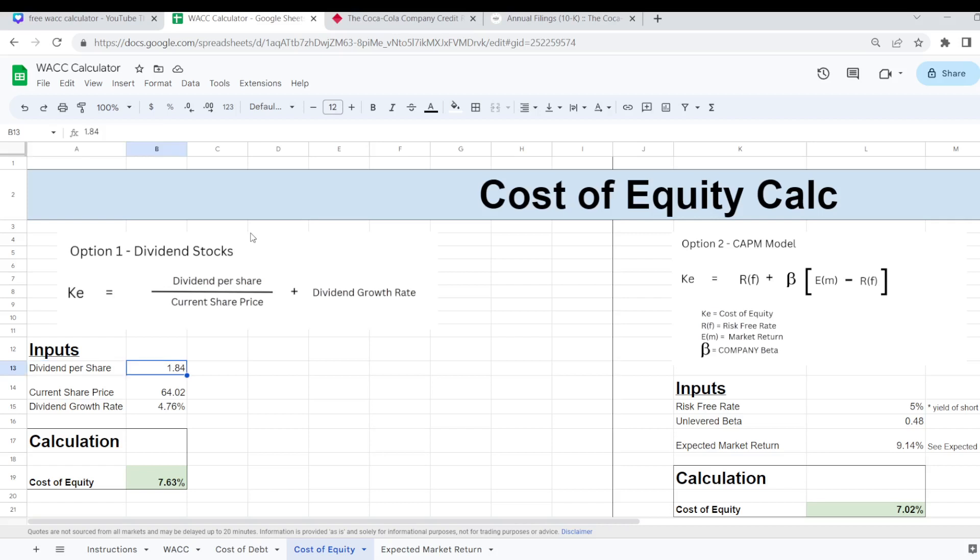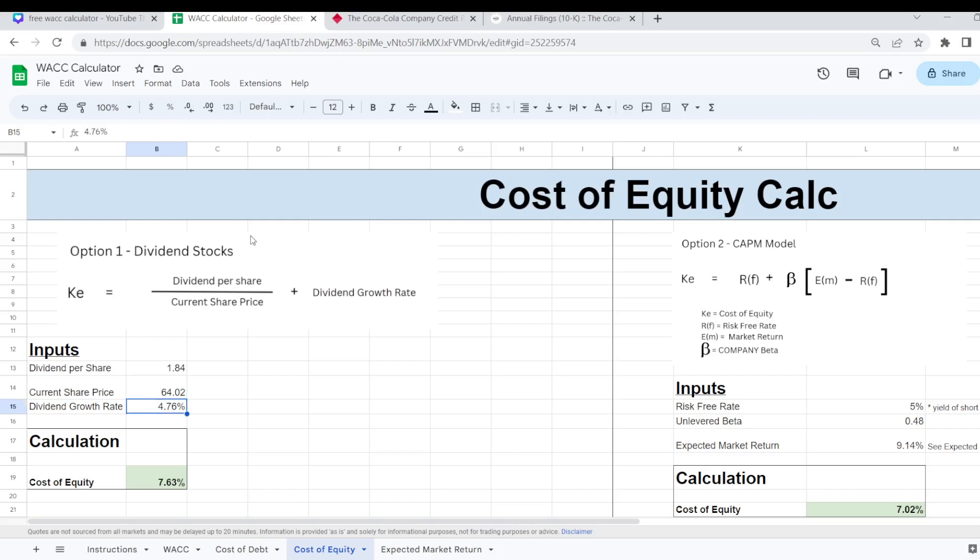And you can plug those numbers here into the inputs. Your current share price will actually filter in there automatically once you update the company ticker on the WACC tab and dividend growth rate as we just mentioned. And then that will work out your cost of equity. So we're coming with a cost of equity for Coca-Cola of 7.63%.